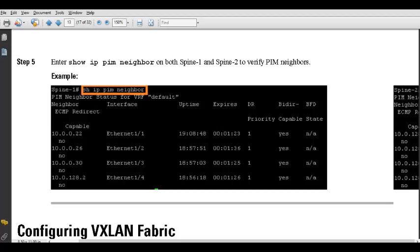After everything is properly configured — multicast configurations on all leaves and spines — when you go to one of the spines and type 'show ip pim neighbor', you should see the expected output confirming multicast is operational.